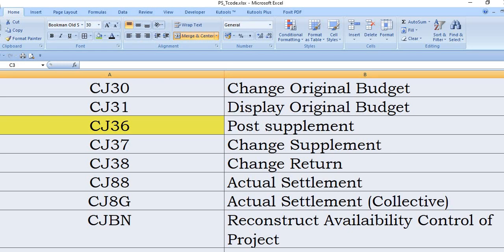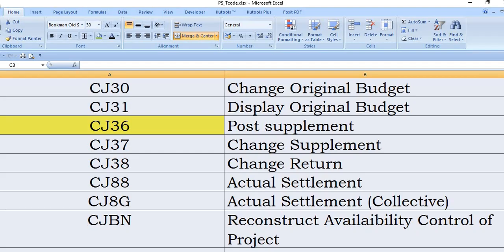CJ88 is very important. This is used for actual settlement, meaning the user needs to transfer the cost from the network element to WBS, clearing GL, from the WBS to PS clearing, and then from WBS PS clearing to CWIP, and CWIP to completed fixed assets.